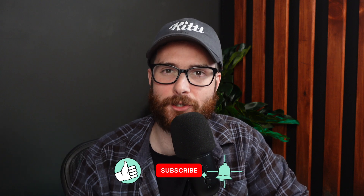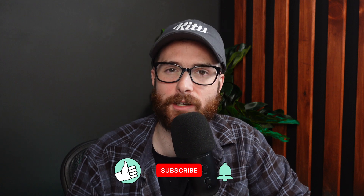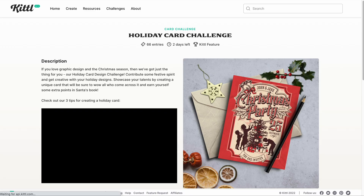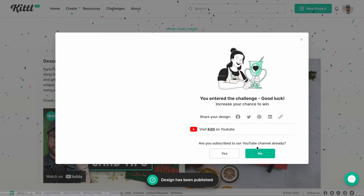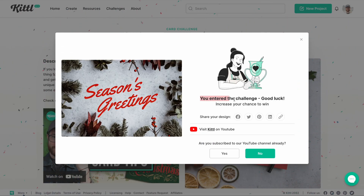In this video, I'm going to show you exactly how to enter our Kittle Design Challenges to win amazing awards. I'll show you where to go, where to submit it, where to put in your information, and then I'll even hit publish so you can see one of my designs published. And then I'll delete it right after that. So let's dive in.